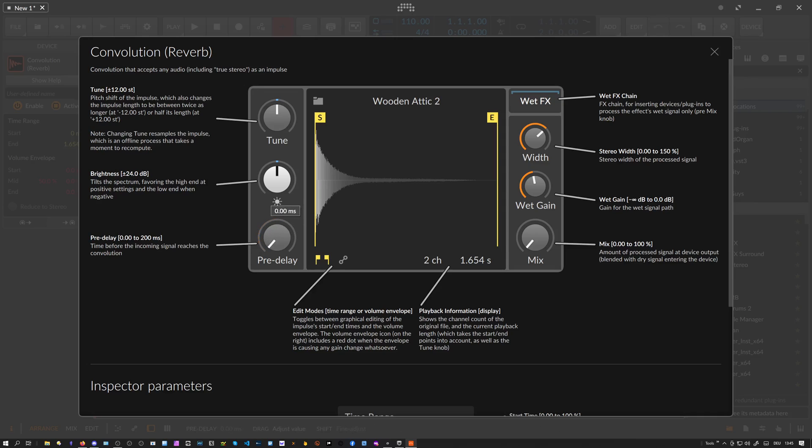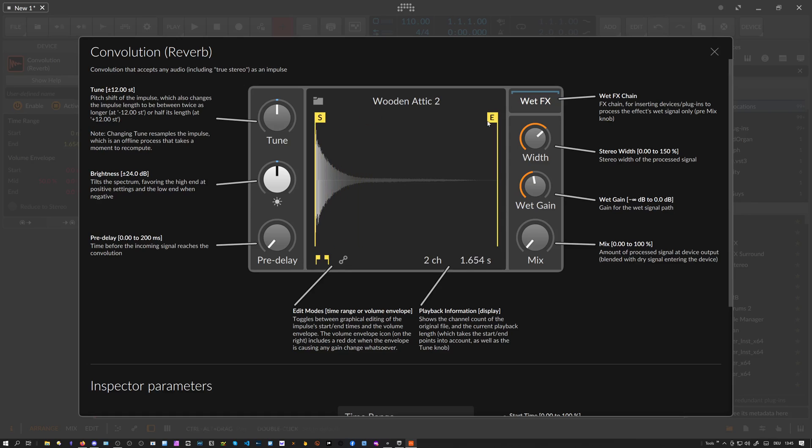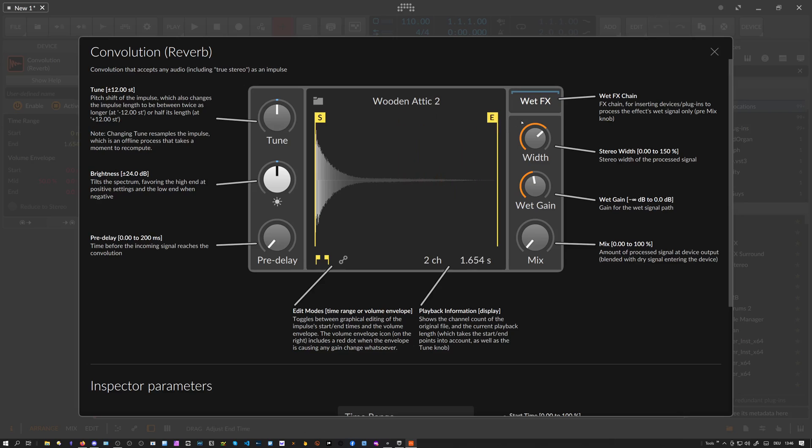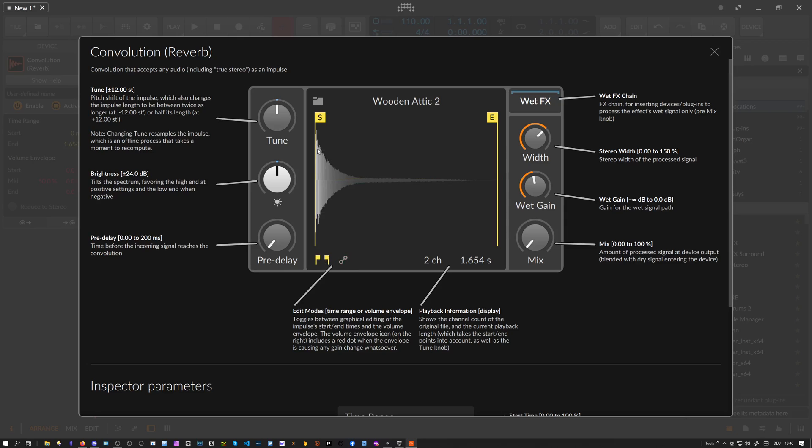We have sliders or markers where you can decide where your impulse response starts and ends. It's basically just a sampler sampling region you can decide to change. We also have a button where you can change the mode from this marker mode to an envelope mode.